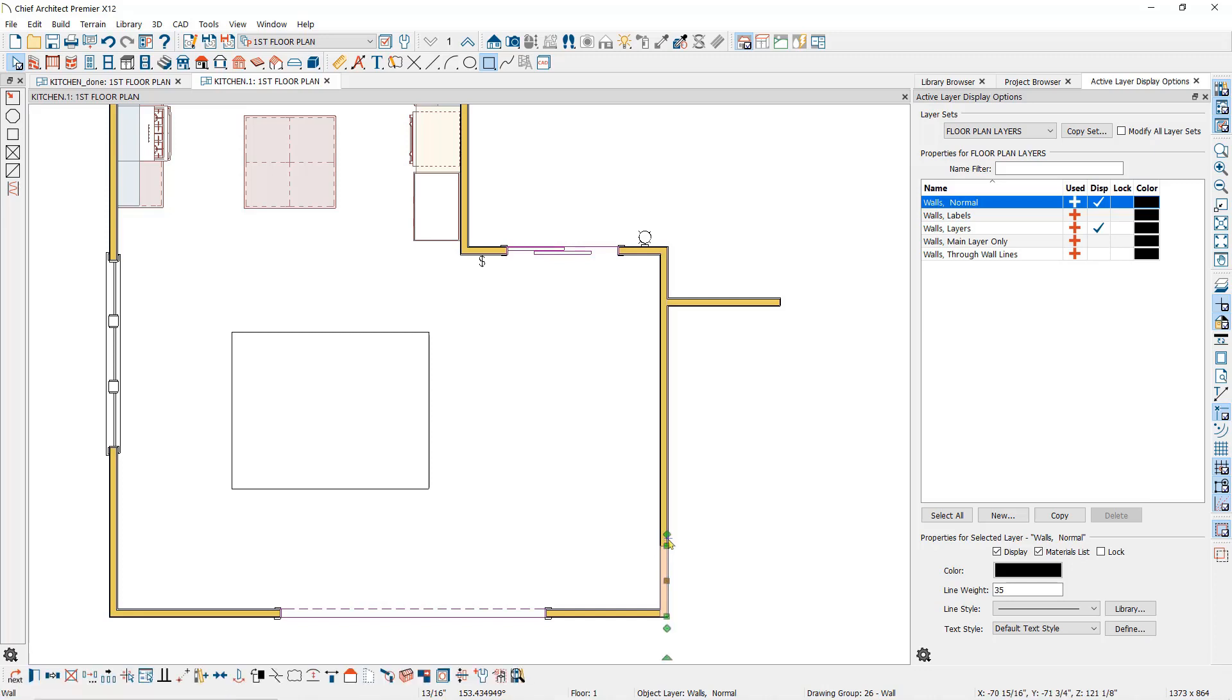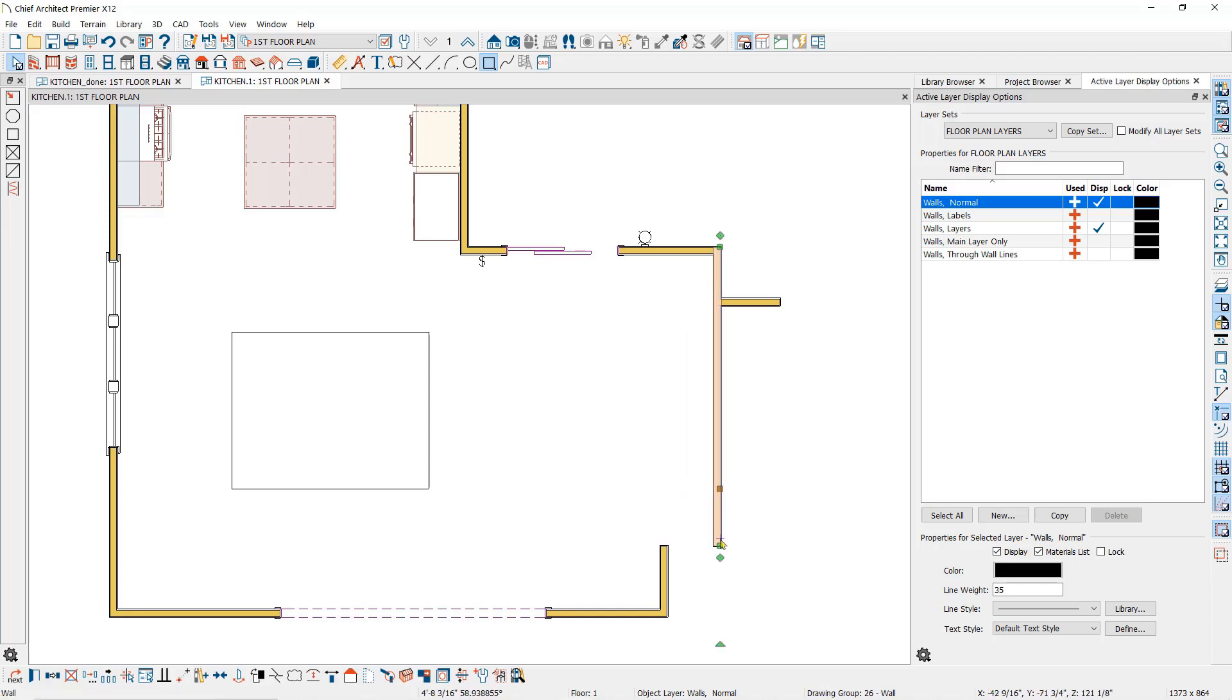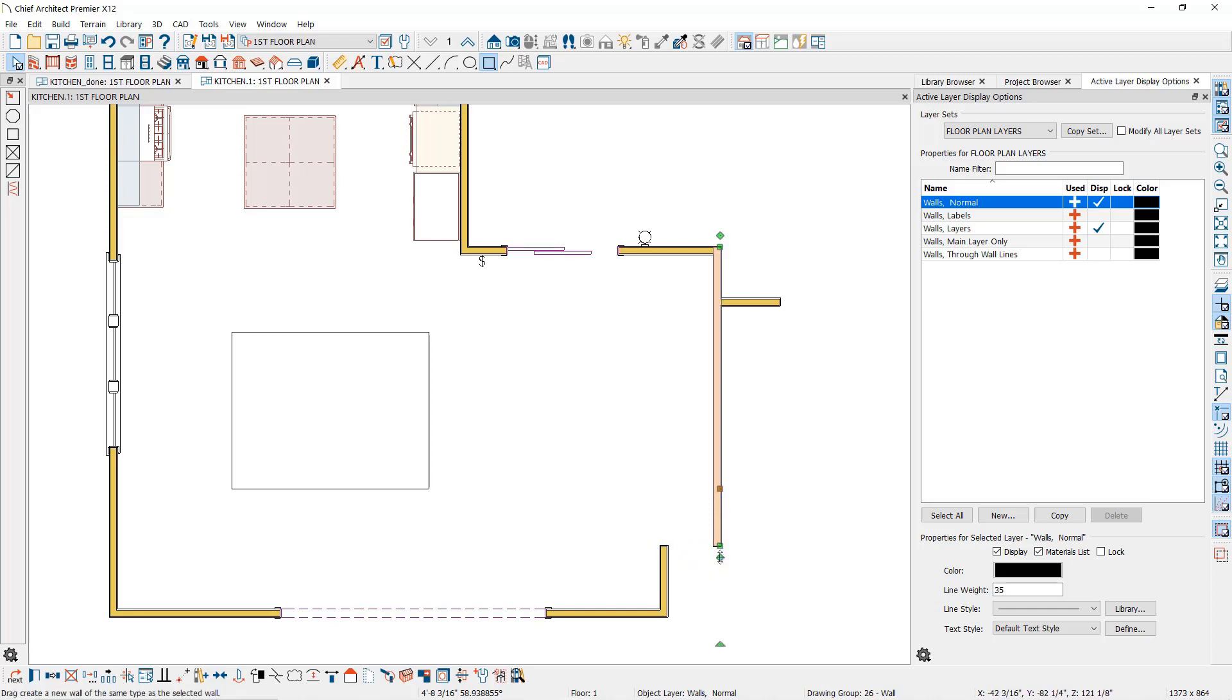But note that unlike the polyline, if you click on the square edit handle between the corners or break points and move it, Chief will not automatically draw a new wall connecting the two new corners. You will need to connect the walls manually.